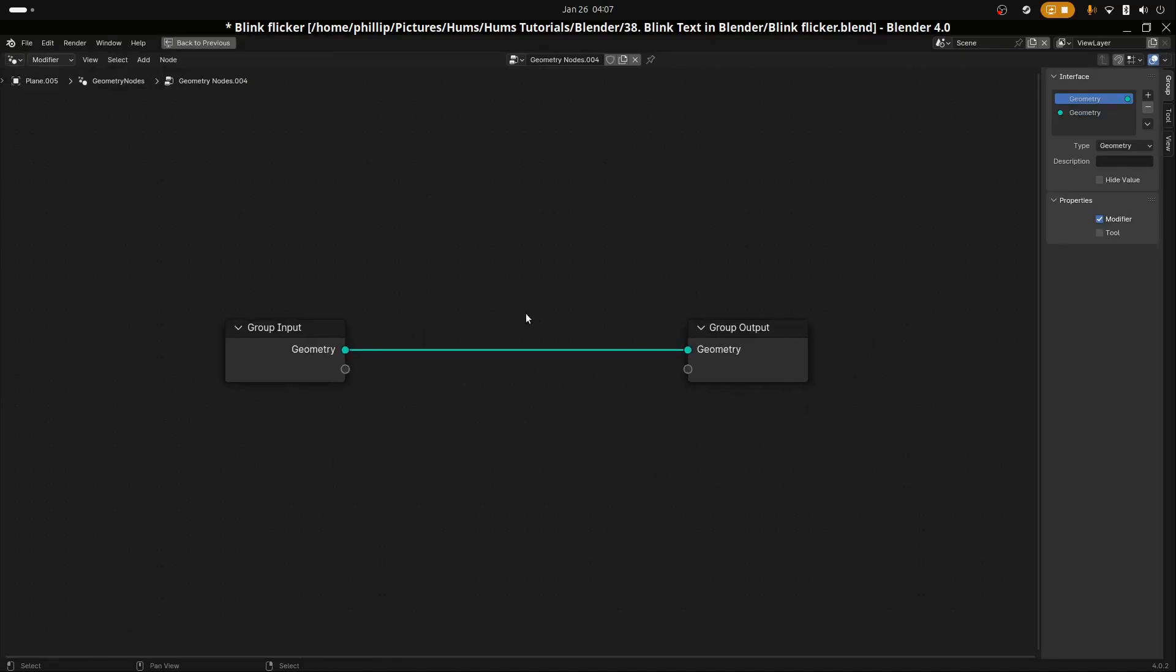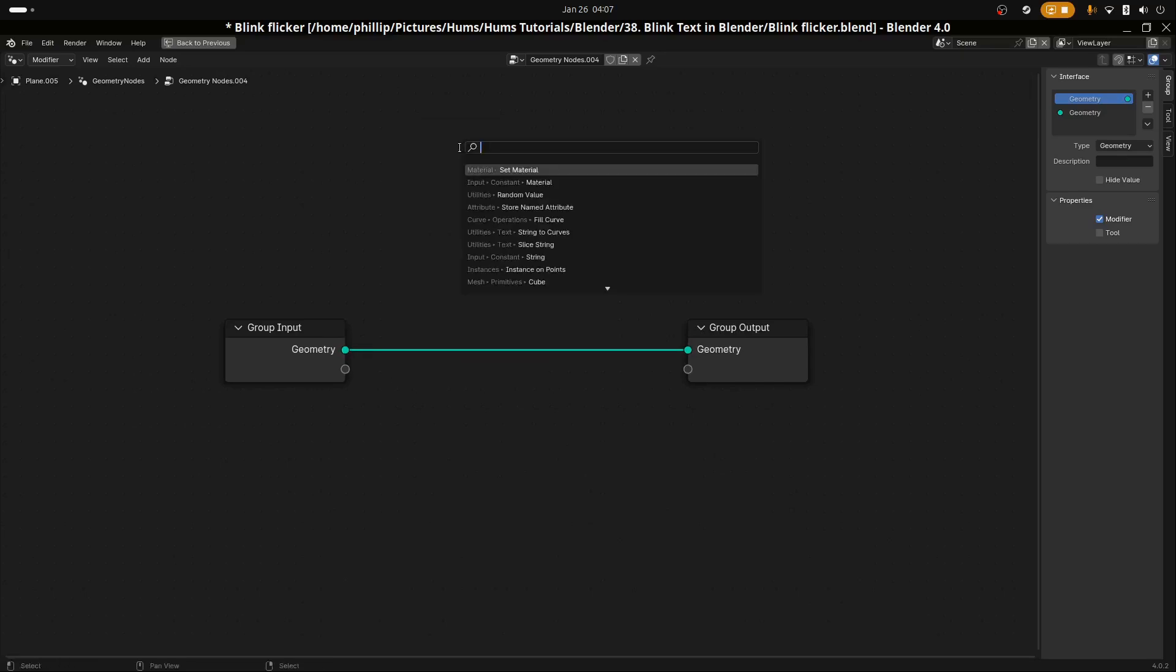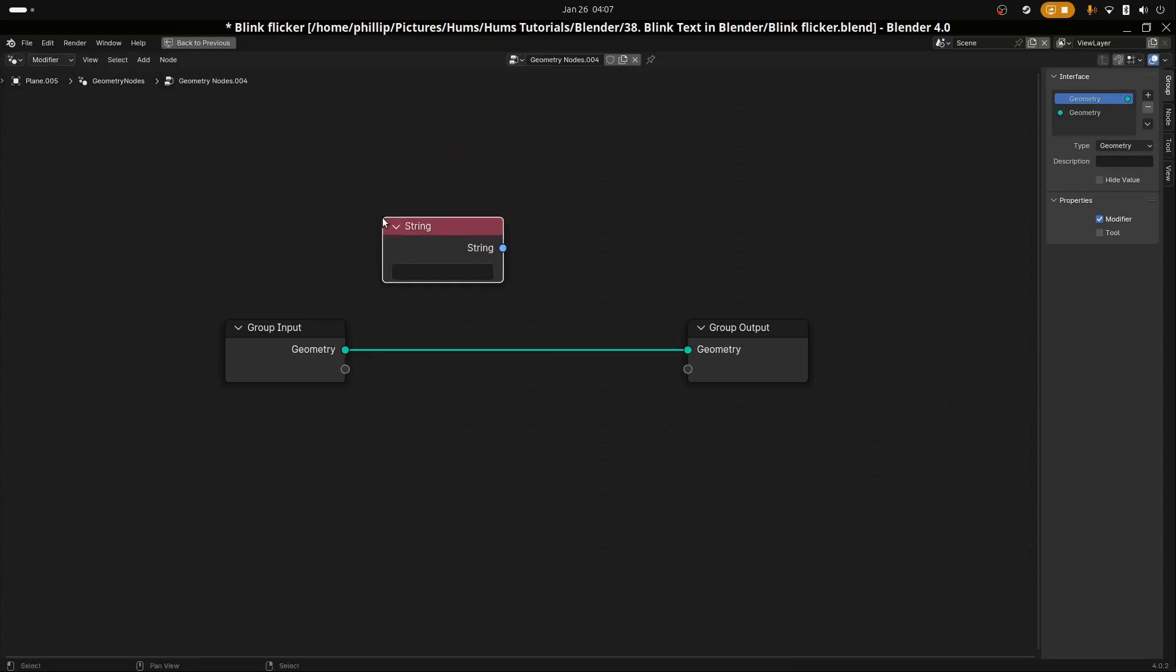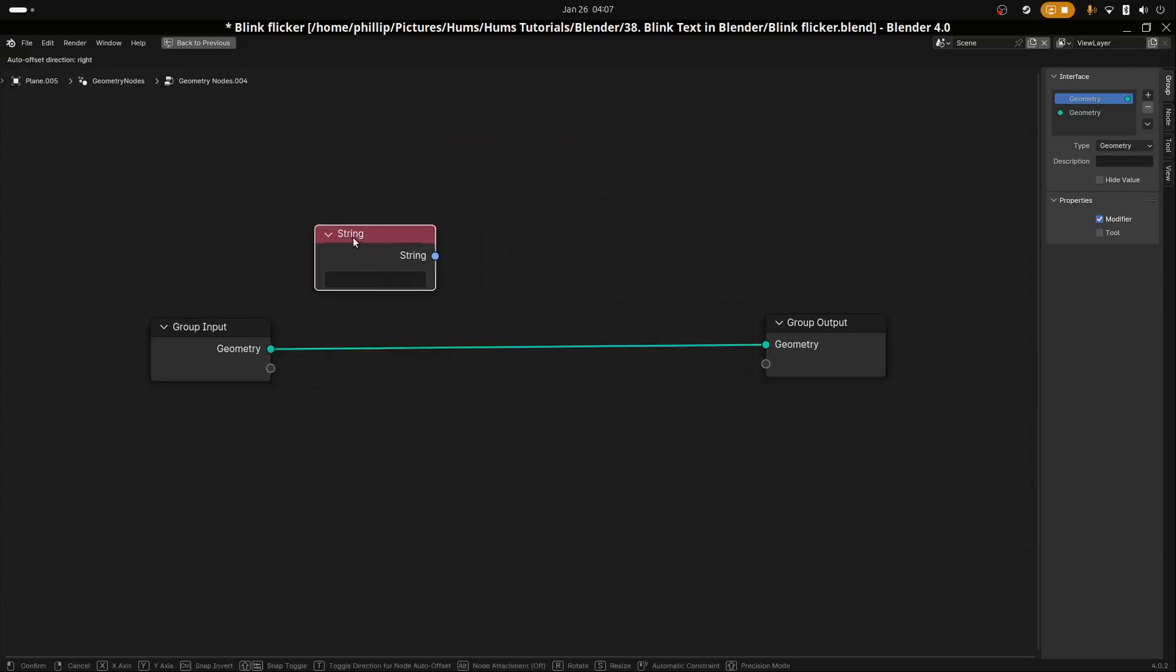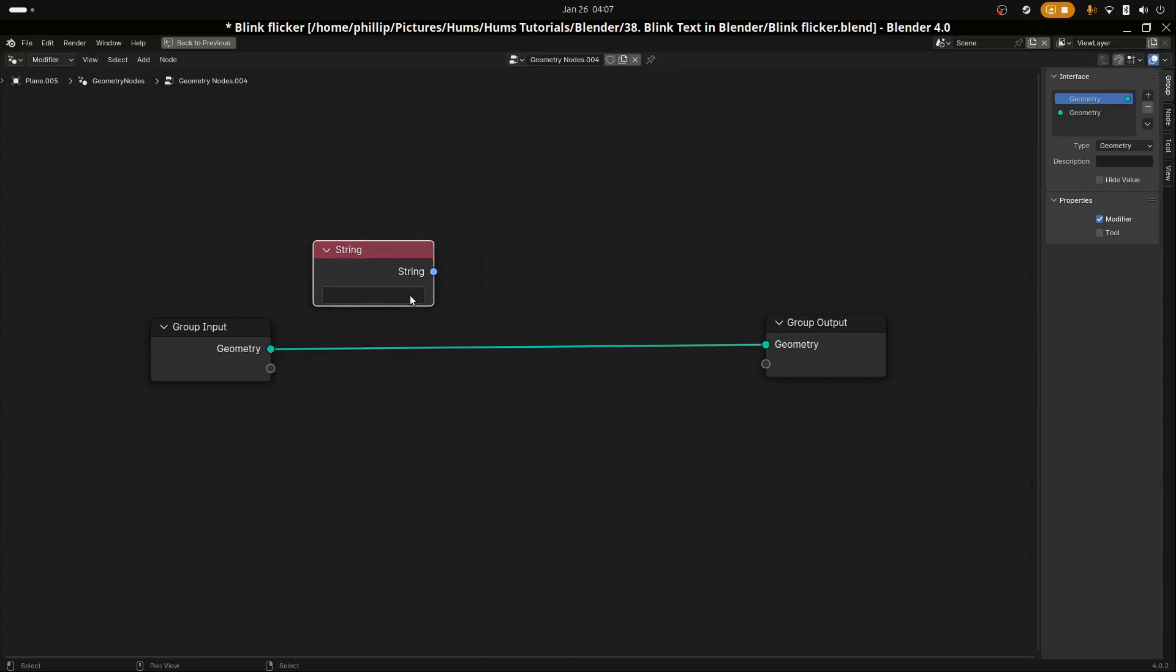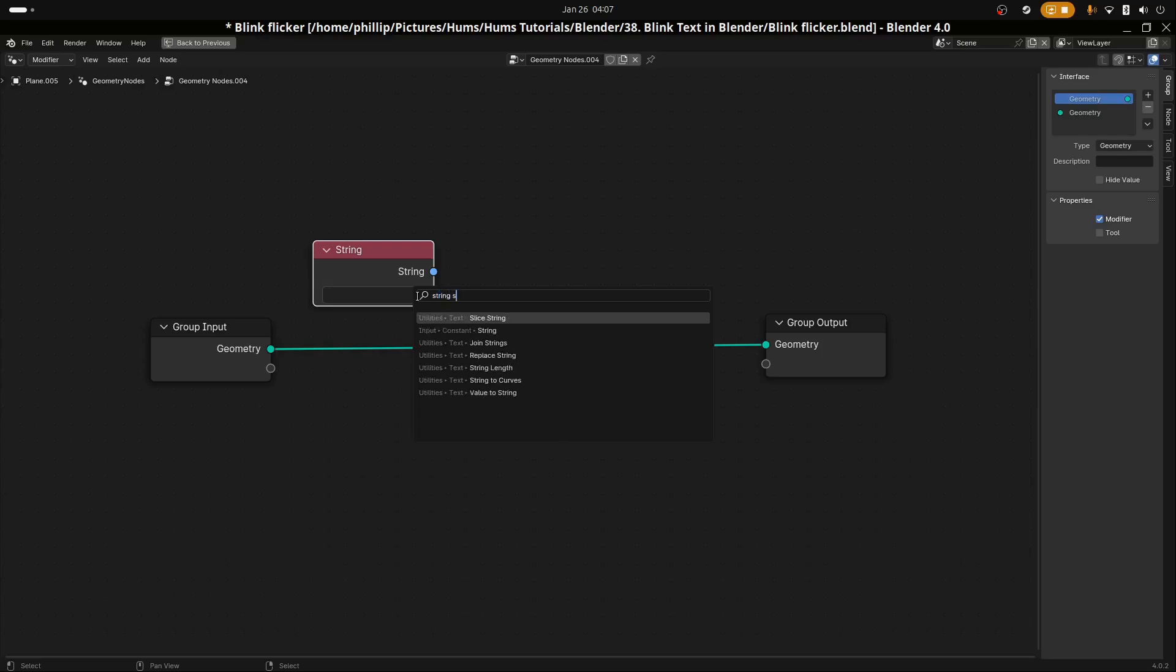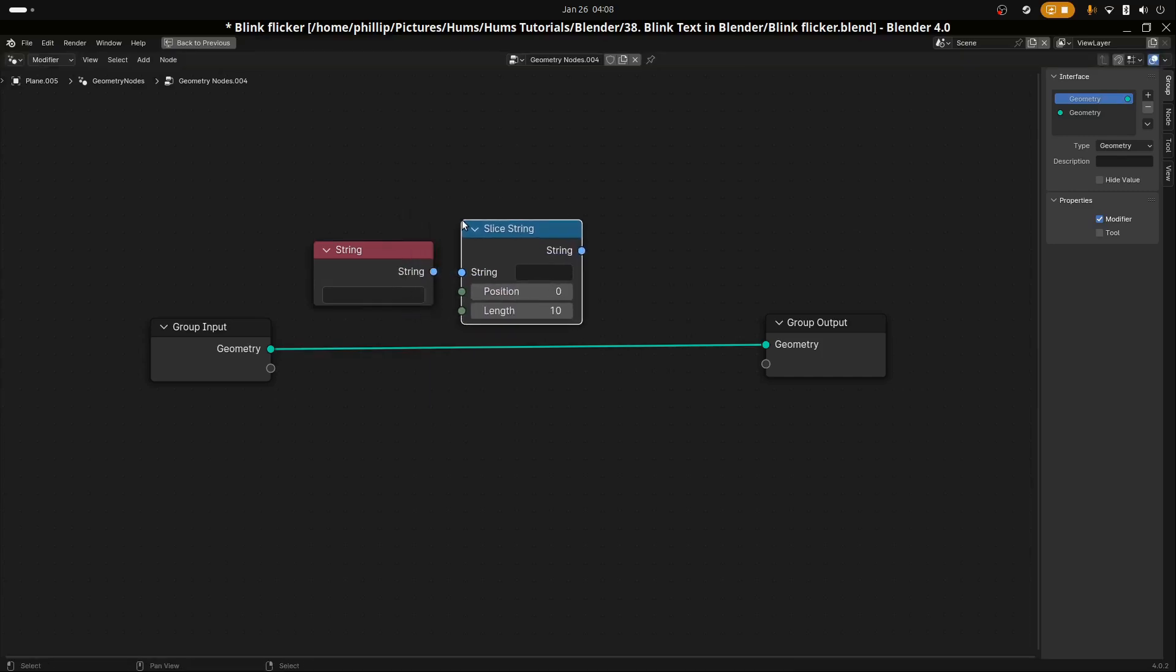I'm going to add a couple of nodes here. Hit Shift and A, search for String. This one is the least necessary node, but I like it because it helps with the organization of the node network. Let's add String Slice or Slice String. You can use this one without having to use the String node, but I prefer it.